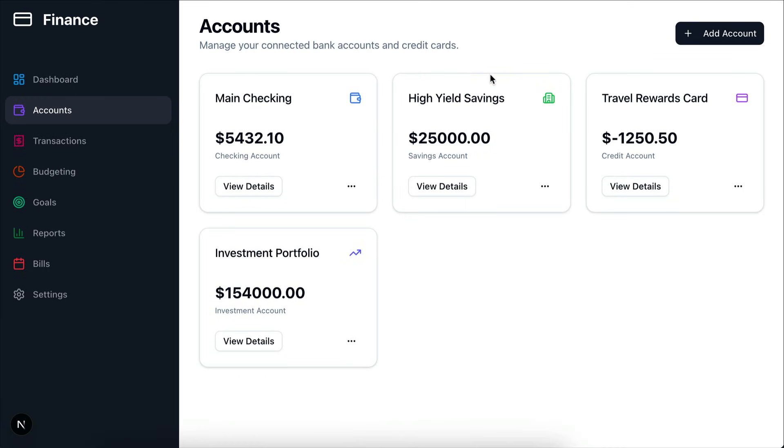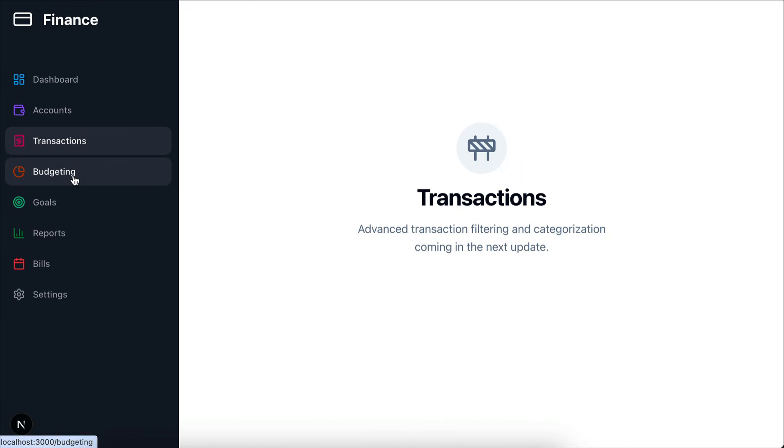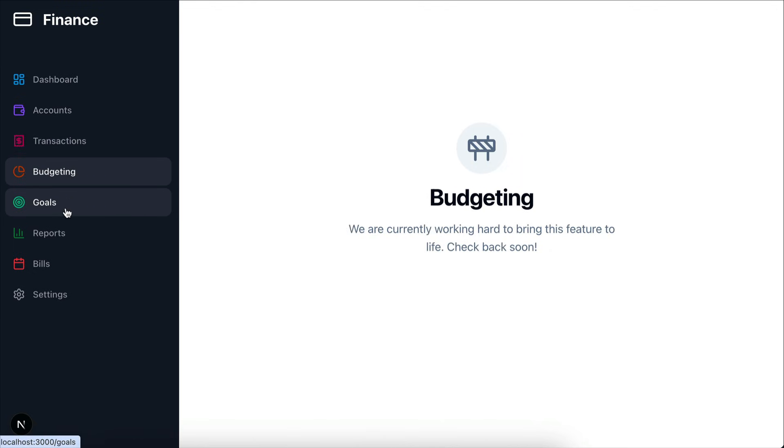Now if we go to transactions page, this page is still empty. So do the budgeting and the goals pages here.